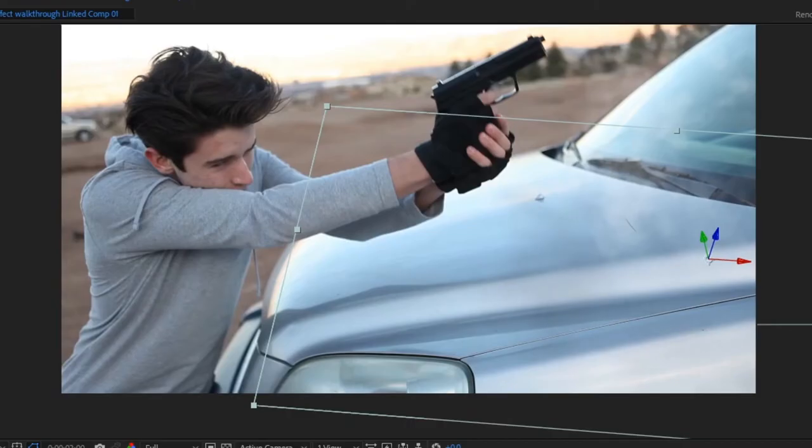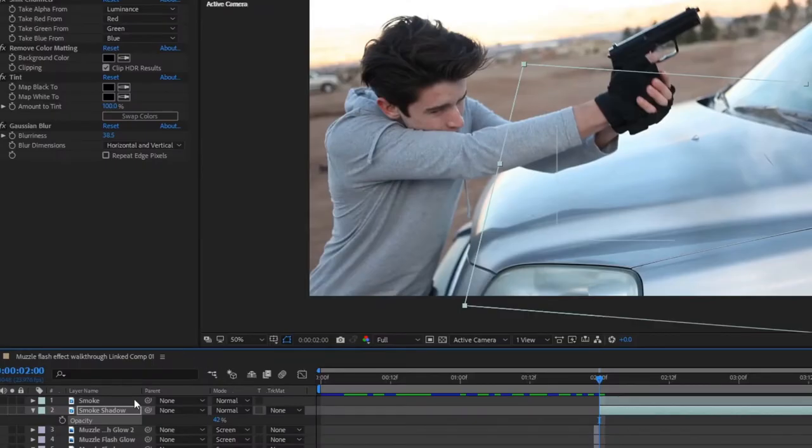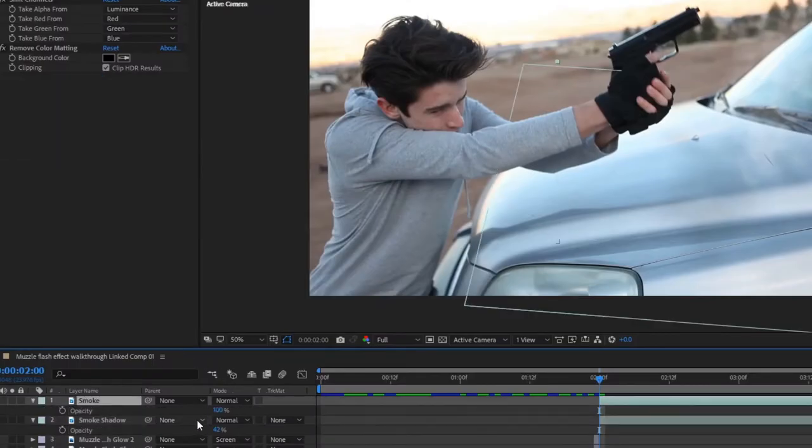Important tip, never apply a track to an effect layer. Go up to Layer and create a new null object and apply the track to that.